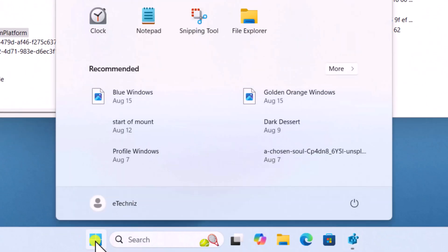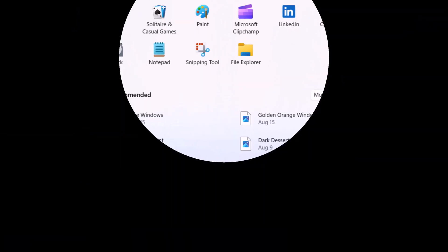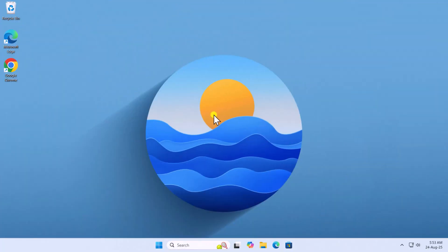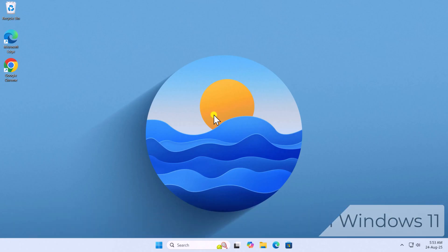Then click Windows icon and Restart your PC. So that's how you can fix the Error 0xC0000022 on Windows 11. See you in the next video.